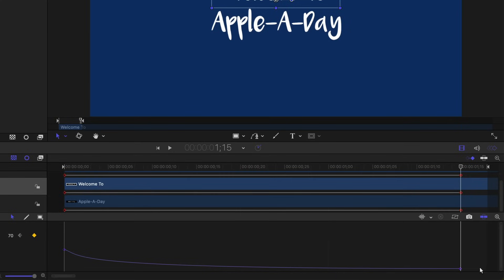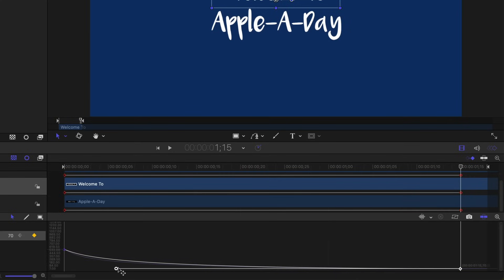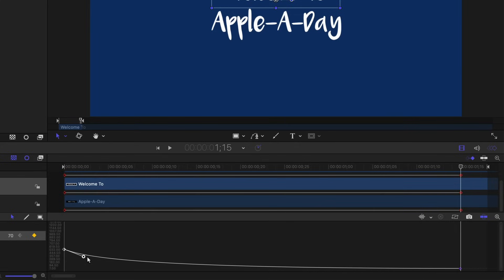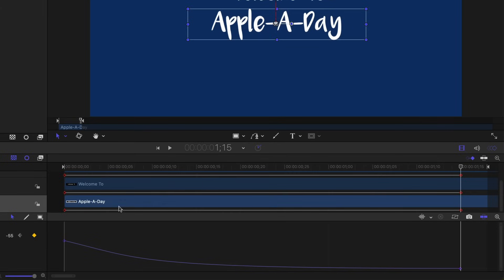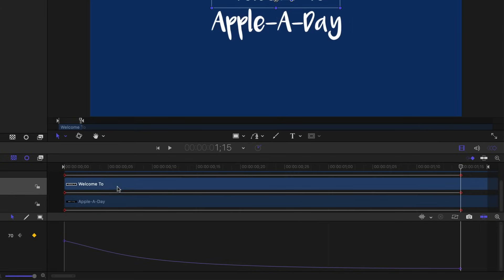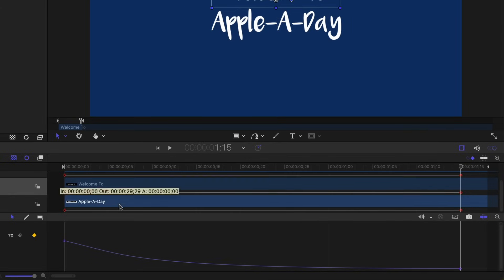So we'll do the same thing with the welcome layer. Pull this into right about there. Grab that first keyframe. Do kind of the same thing. Yeah, those look pretty close.